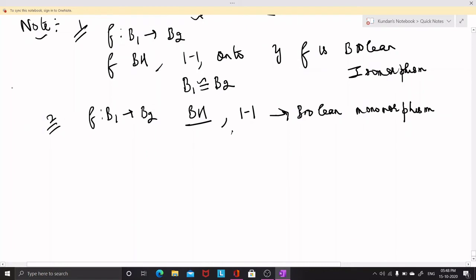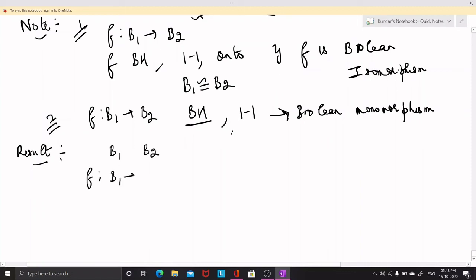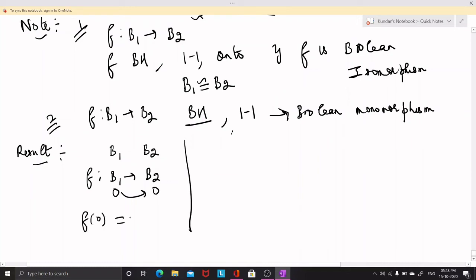Now a few results which I want to state without proof: if B1 and B2 are two Boolean algebras and F is a Boolean homomorphism from B1 to B2, the first result is that a Boolean homomorphism always maps the 0 of B1 to the 0 of B2, meaning F(0) = 0. Also, a Boolean homomorphism maps the 1 of B1 to the 1 of B2, meaning F(1) = 1.